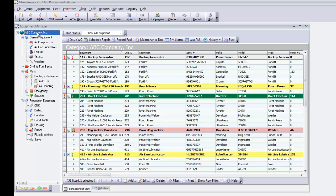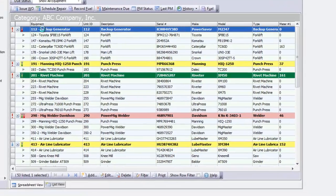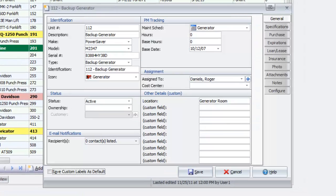There's no limit to the number of units you can track in Maintenance Pro. Double-click any unit to view equipment information. Management is easier than ever since you can store a description, make, model, serial number, photos, and more for each asset. 30 user-definable fields provide the flexibility to store information unique to your equipment.